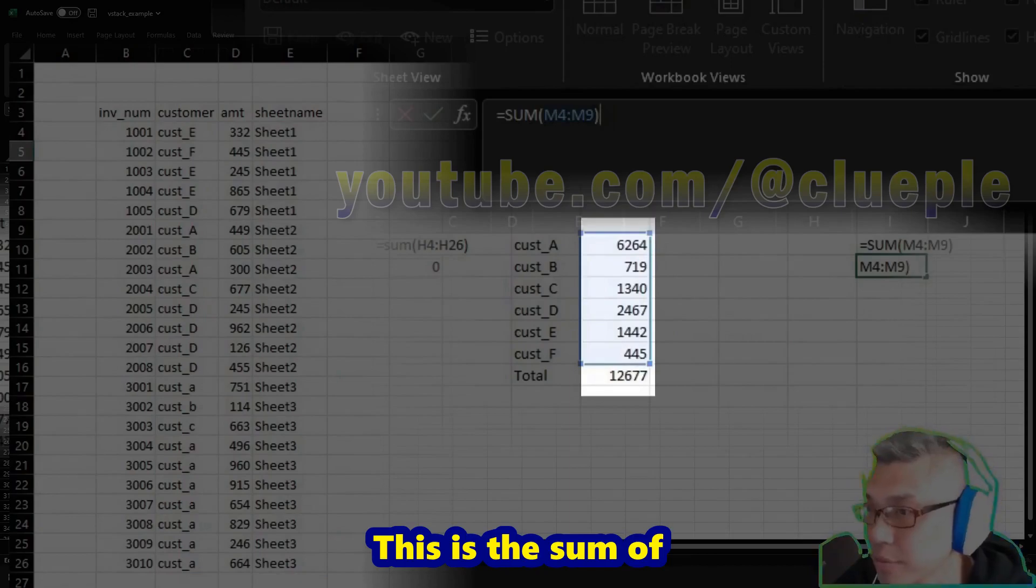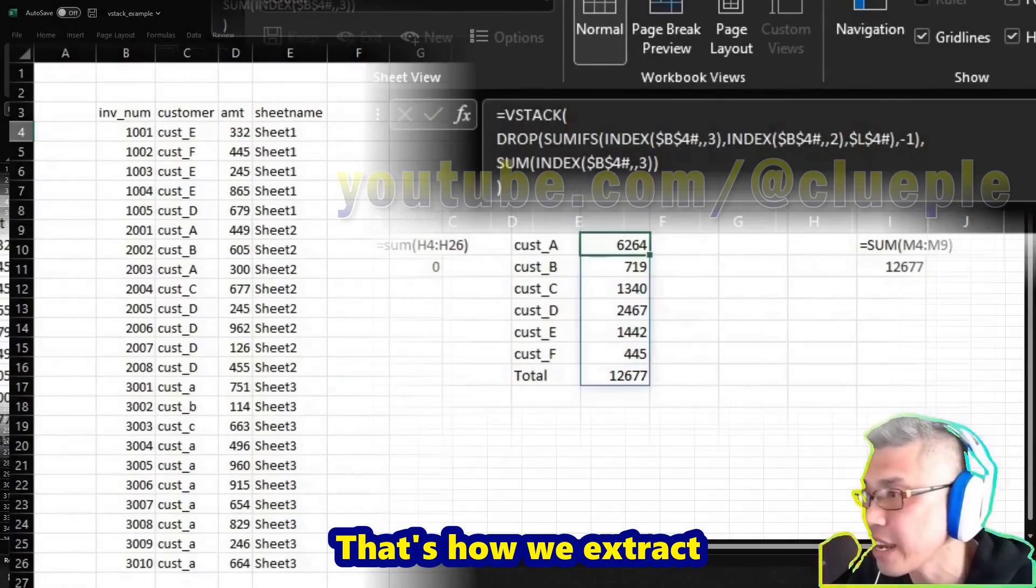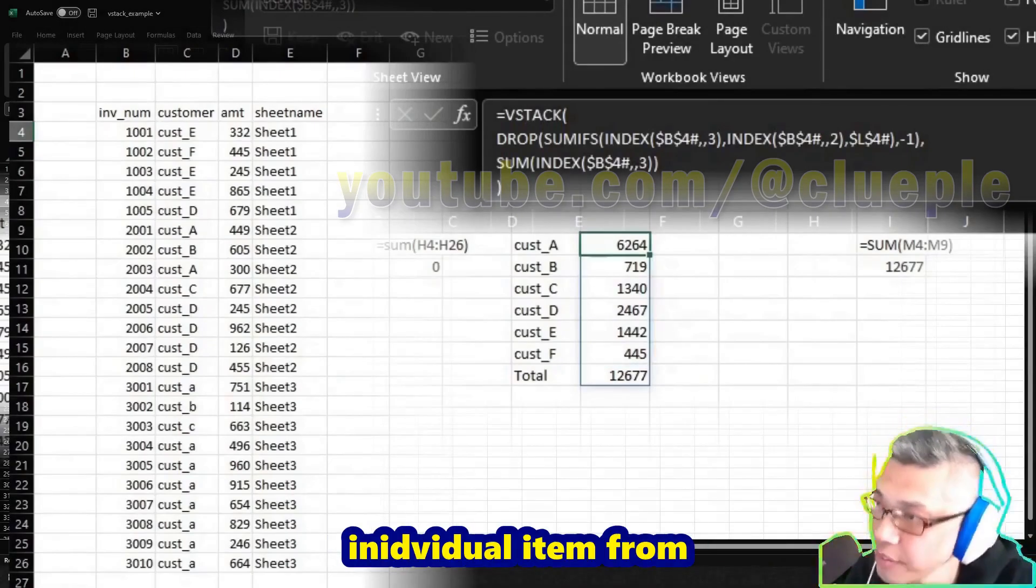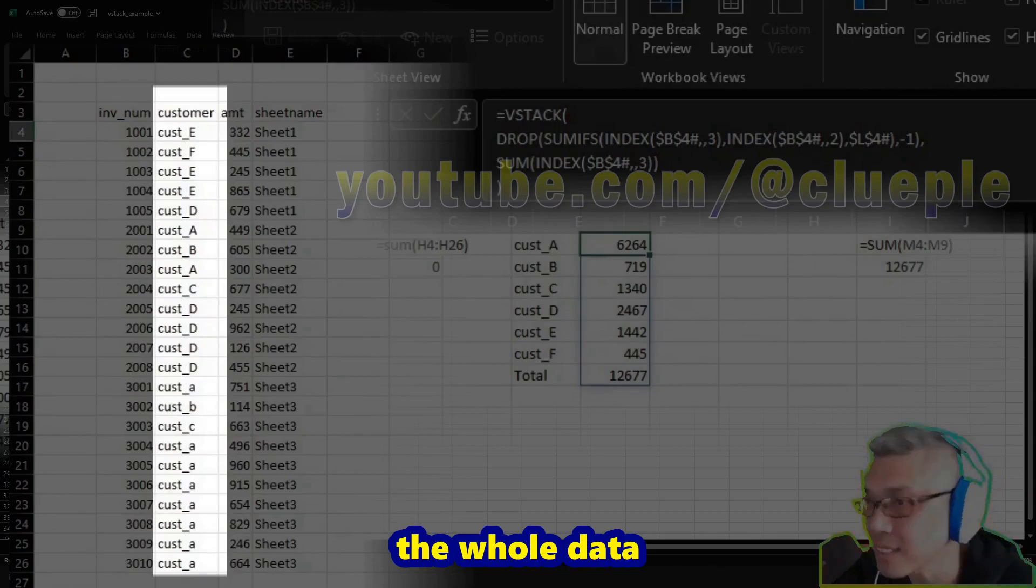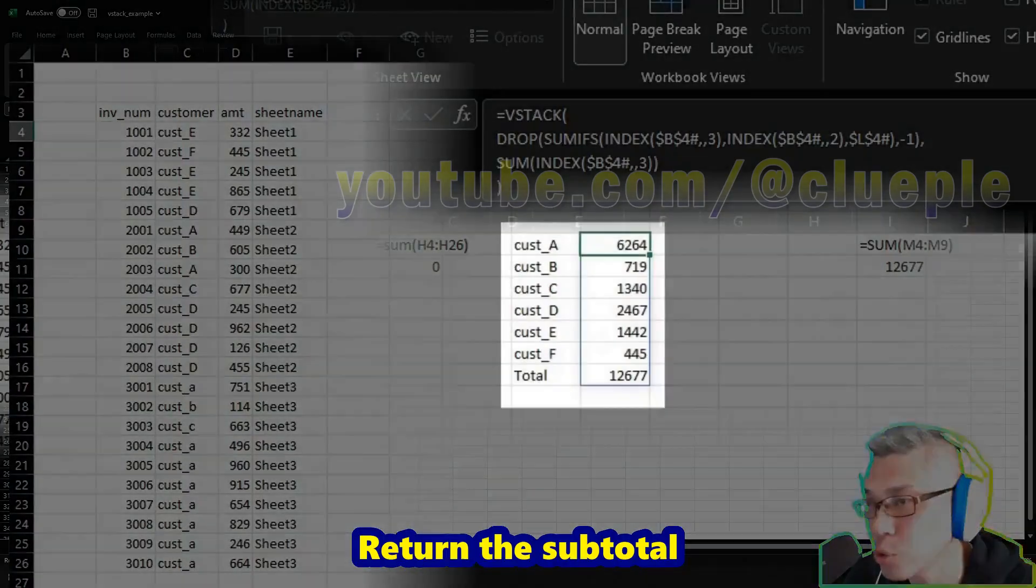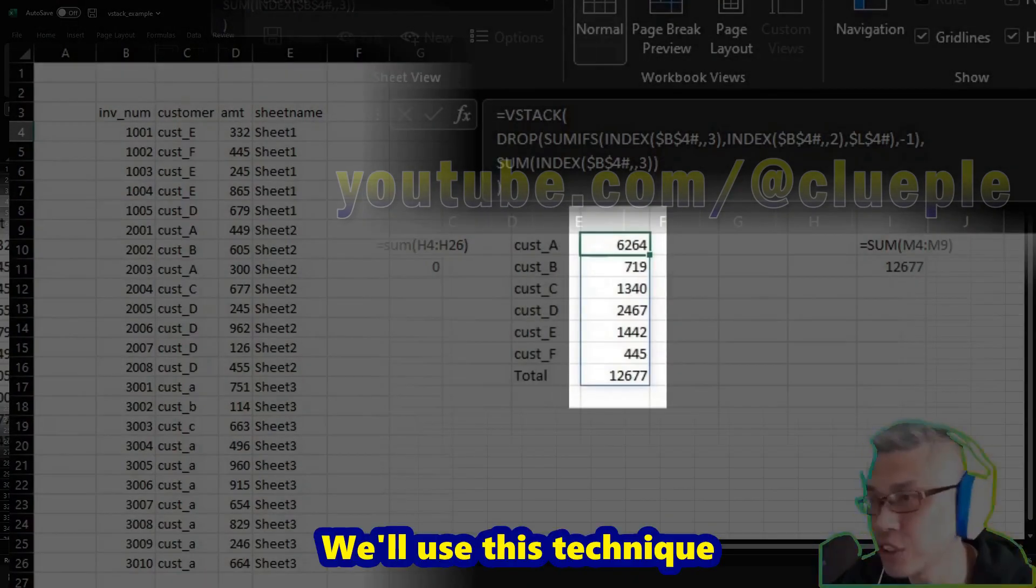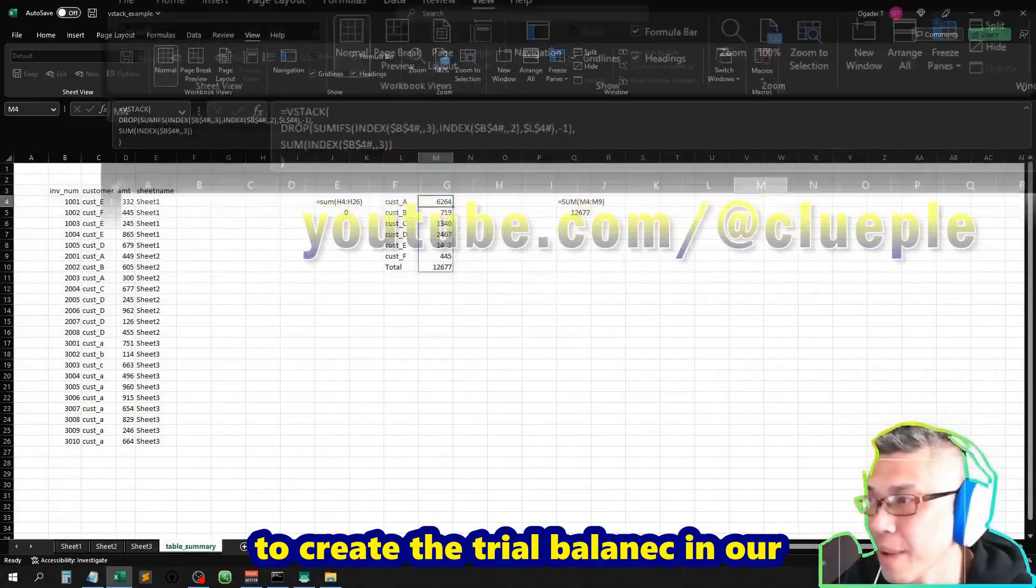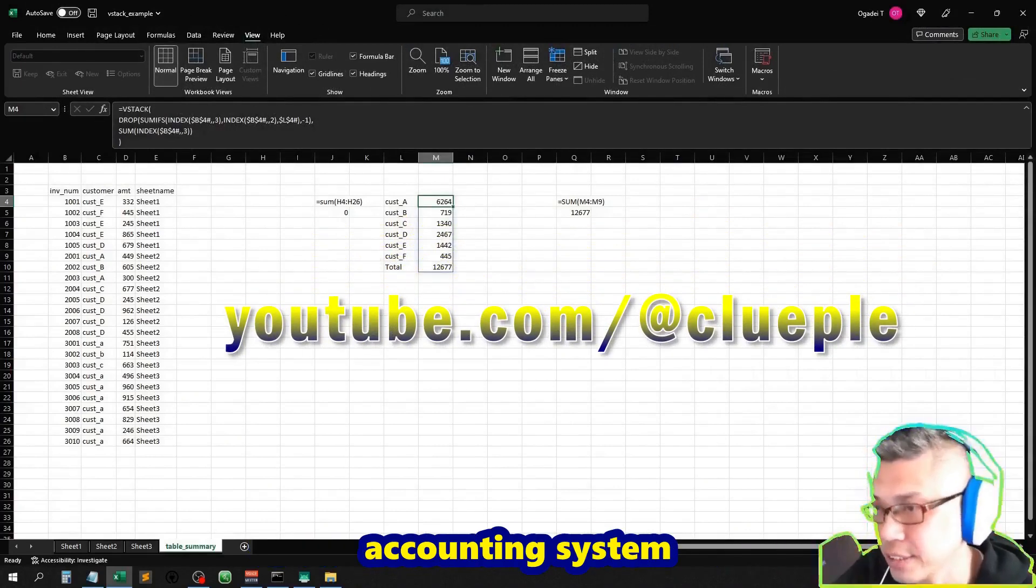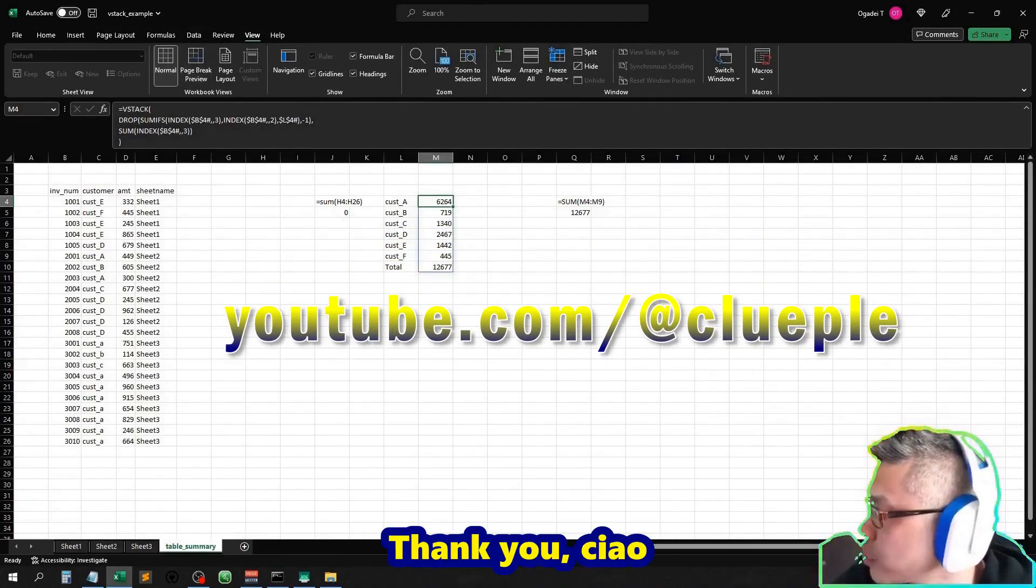That's how we extract individual items from the whole data, return the subtotal, and get the total. We'll use this technique to create the trial balance in our accounting system. Hopefully it helps. Thank you, ciao.